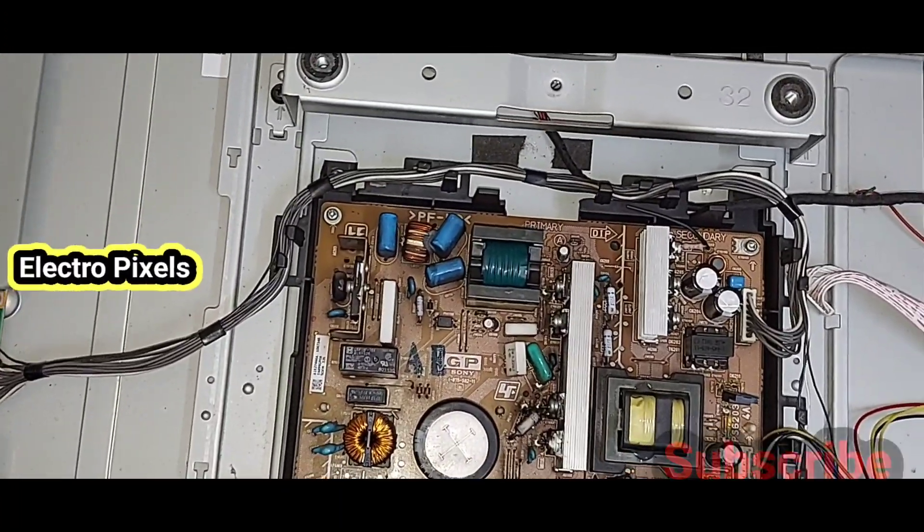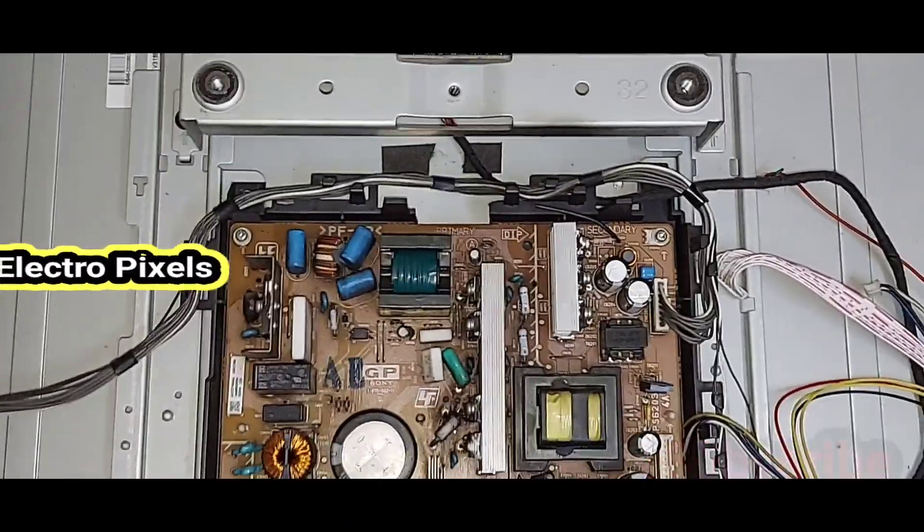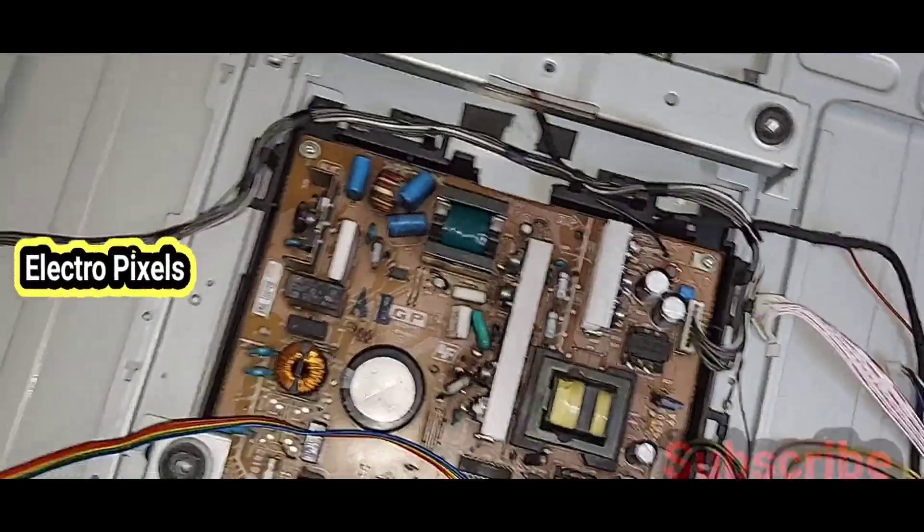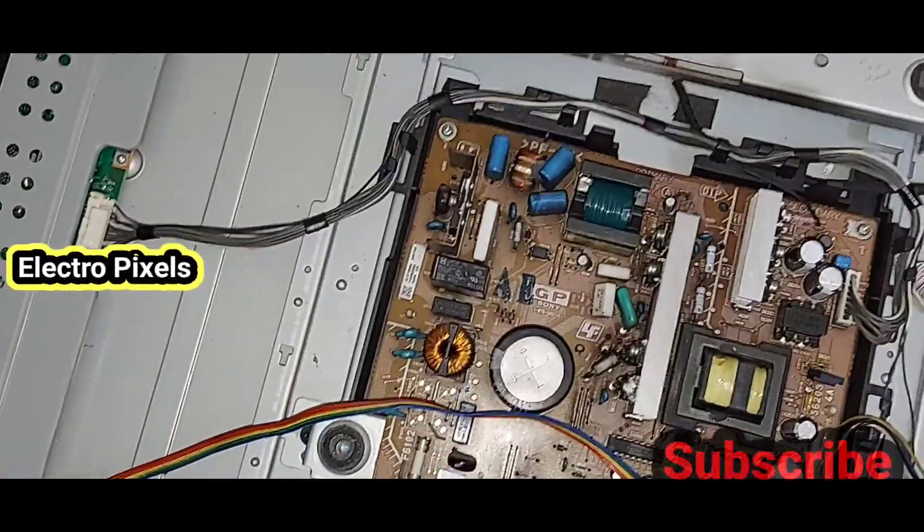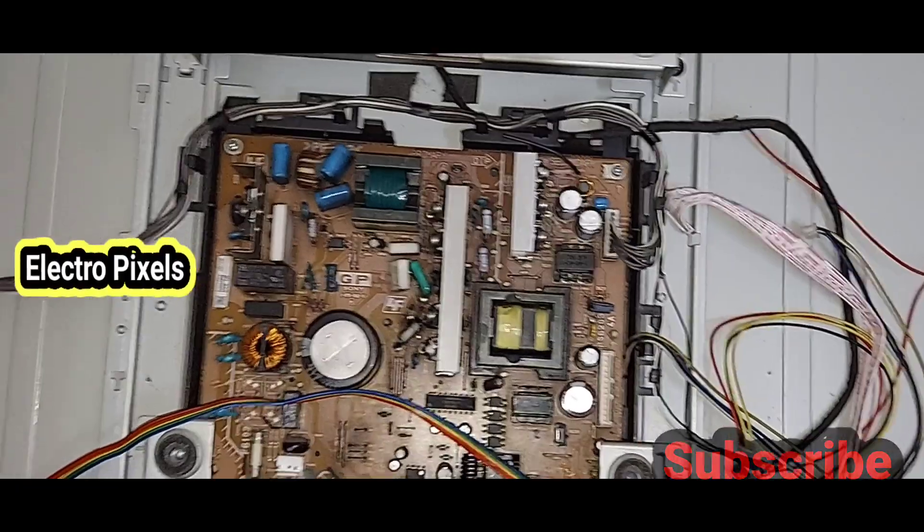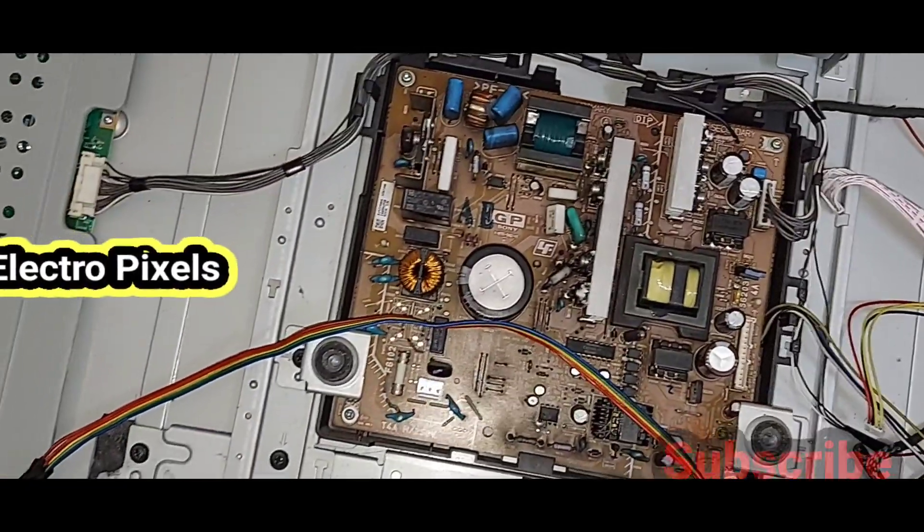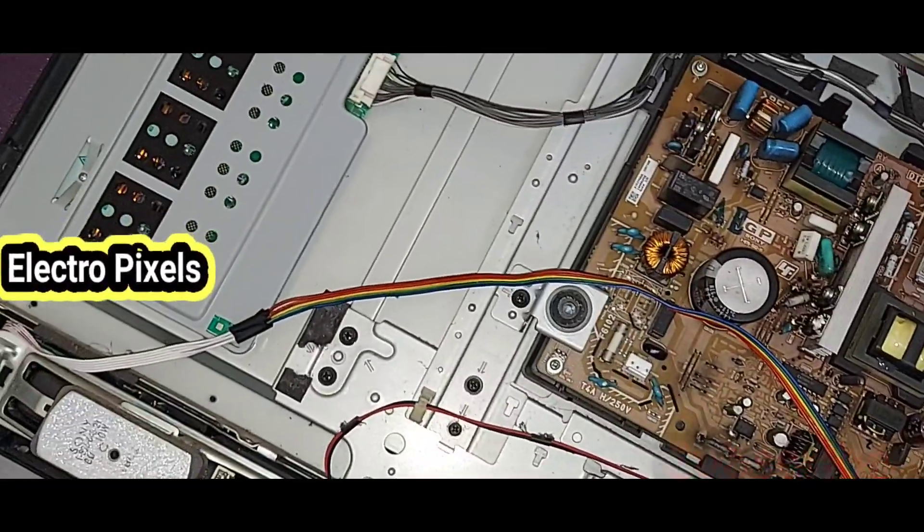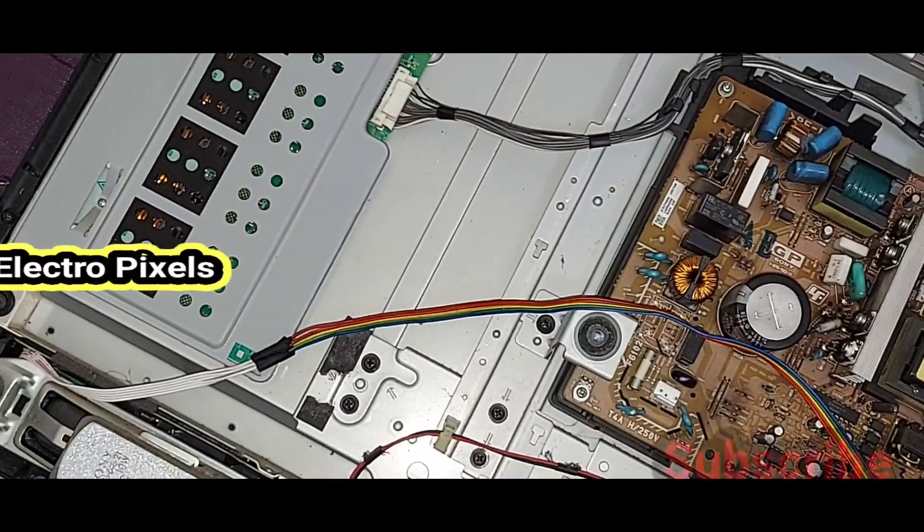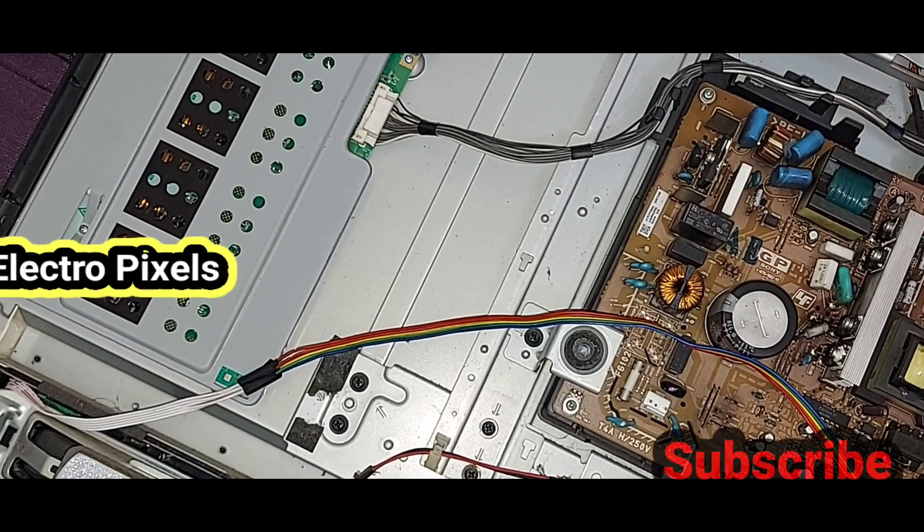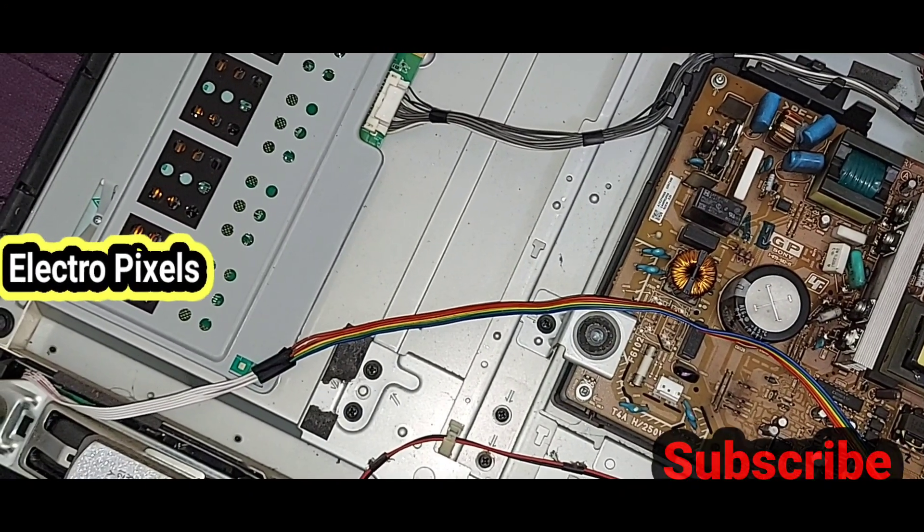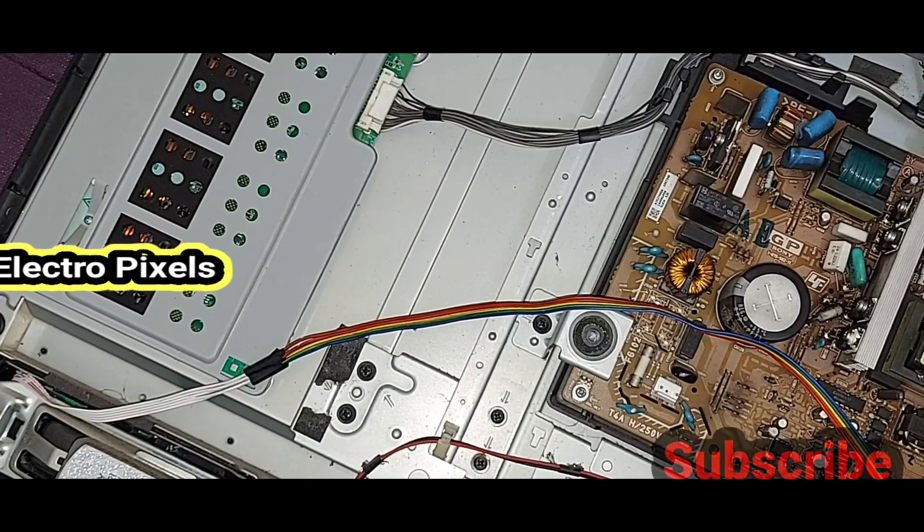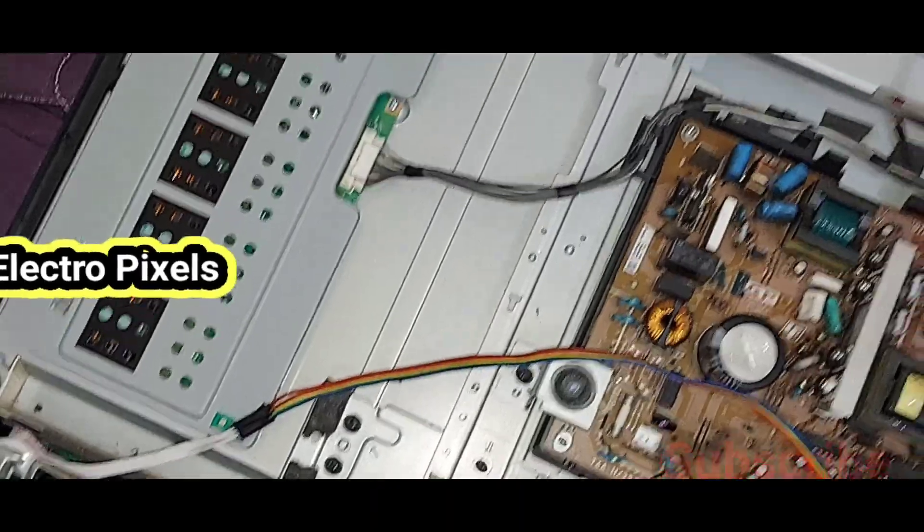This is the power supply board. So now let's turn on the TV. Before that, we need to connect all the connections in the universal board also. All sockets we need to connect back to the universal motherboard.